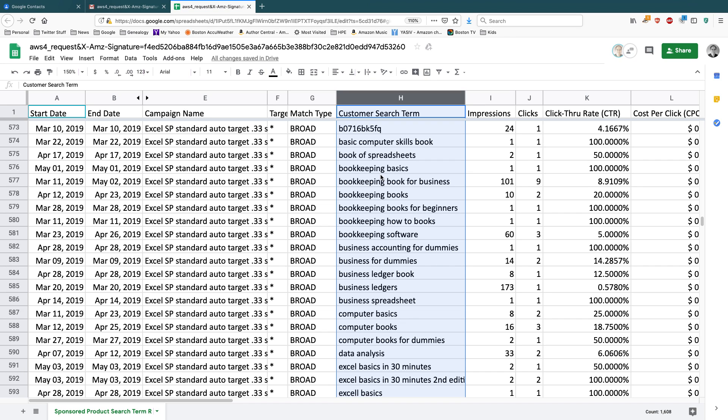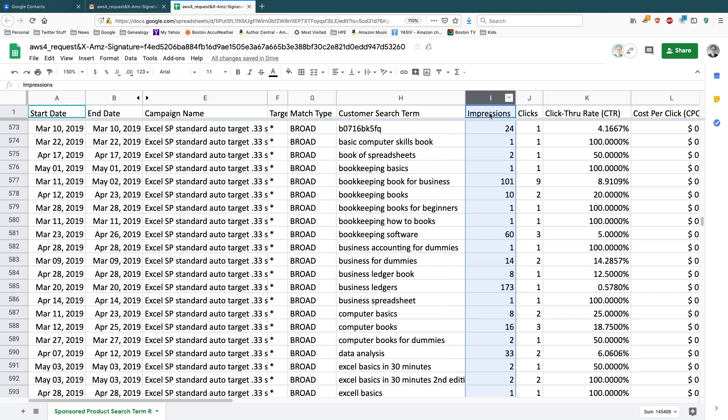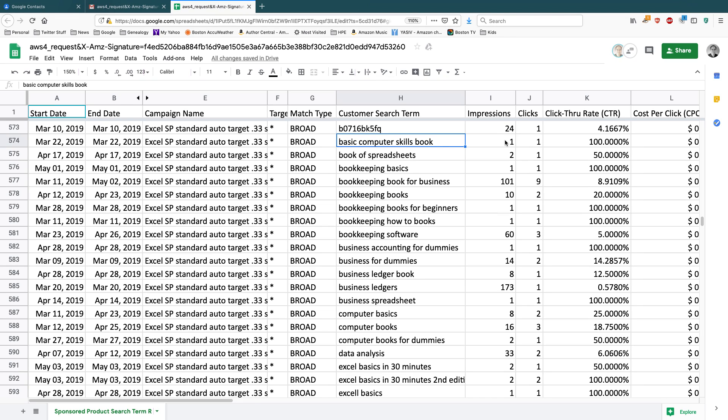So remember, Amazon is a CPC, cost per click. So they're showing, let's say that they're showing basic computer skills books. Somebody searched for this term, basic computer skills book. It made an impression. It generated an impression on that particular day, and that person clicked on it, and then they charged me some money for it. But you can actually see down here that there's all kinds of terms that people are using.